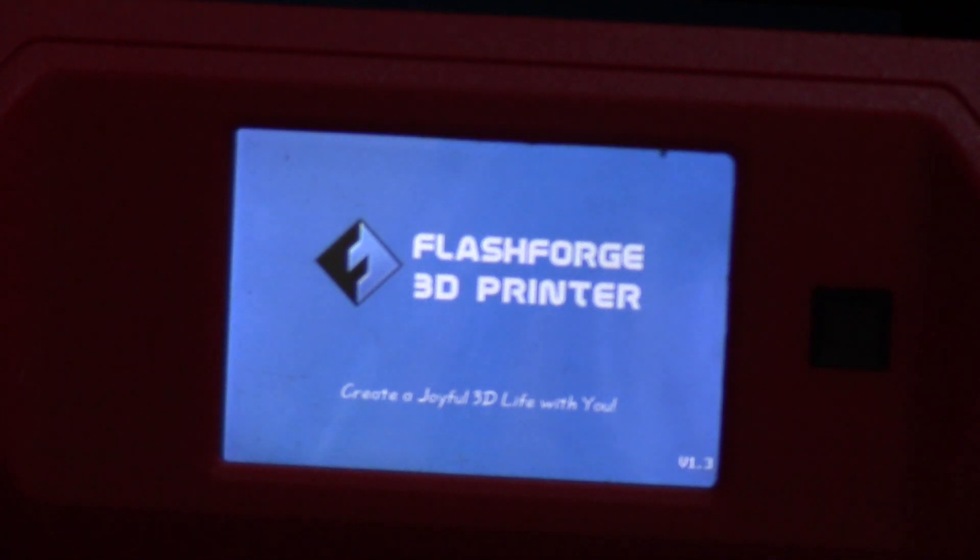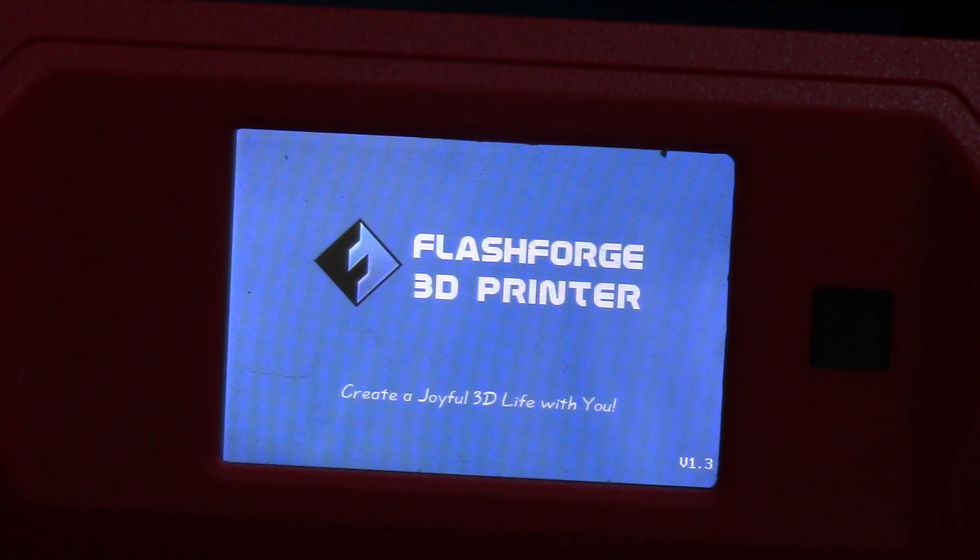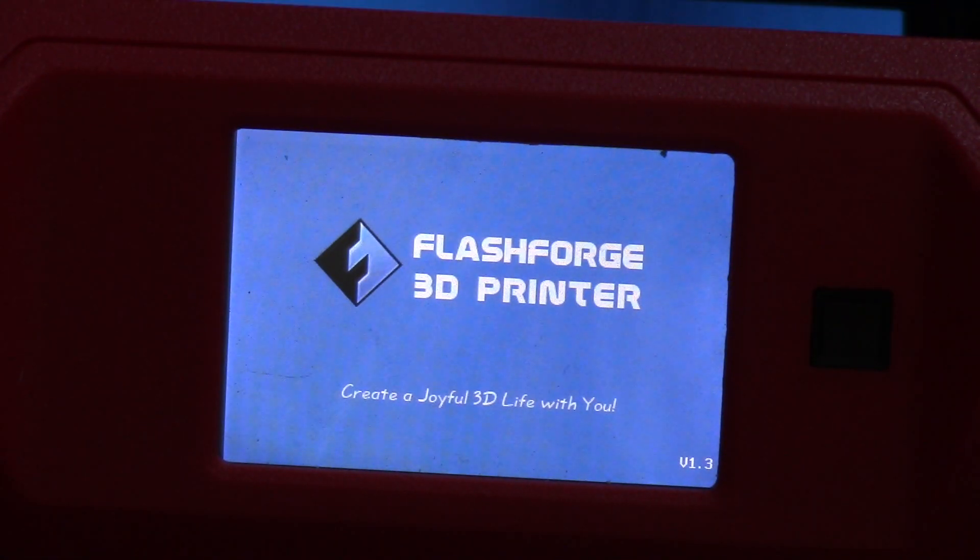We're going to be looking at the user interface with the Finder. The first thing you're going to do is turn on the printer. This black button off to the right, hold that down for a little bit and it'll turn on. It's going to play a little buzzer tone, which is kind of cool.